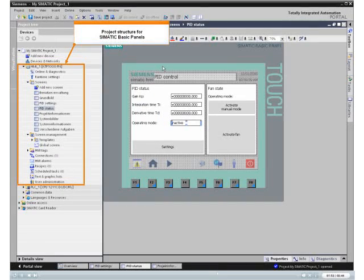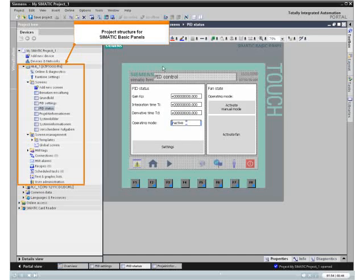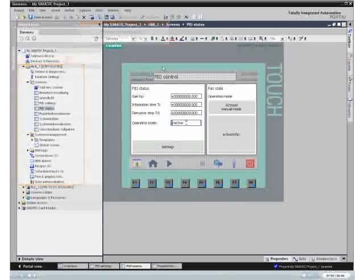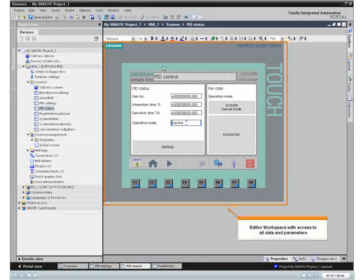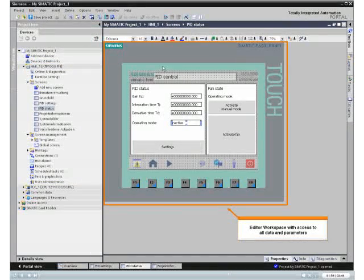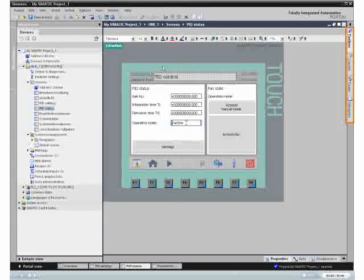To configure the Simatic basic panels, start from the project tree. A uniform look and feel for all editors and an efficient interface make navigating easy.